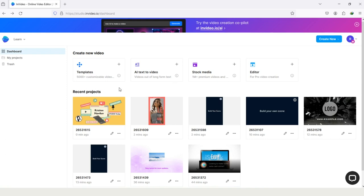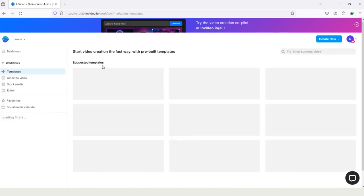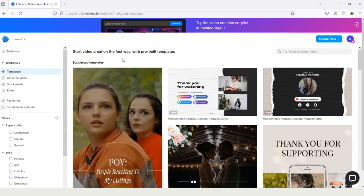Here you can see we are on the website of InVideo and in the dashboard. The first thing you have to do is tap on this option templates, and after moving to the templates...